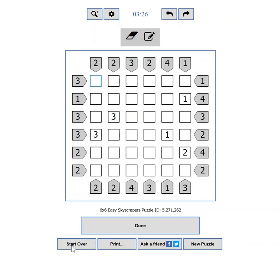If you messed it up completely, you can press the start over button which will clear all the moves, letting you start from scratch.